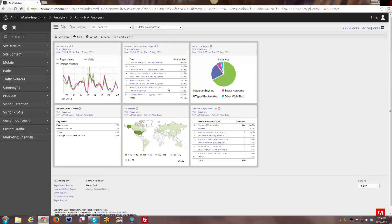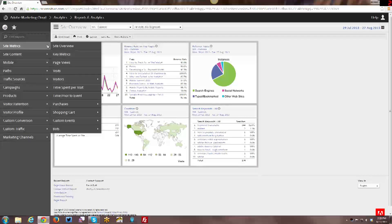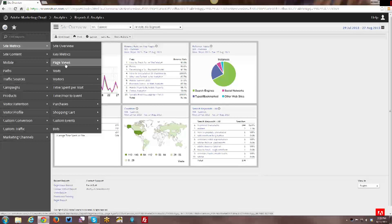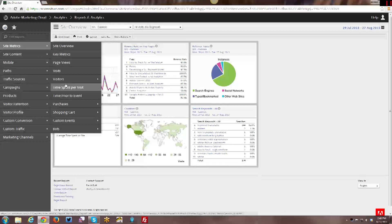Hi YouTube! In this week's tutorial I will be going over the difference between visitors, visits, and page views as well as going through those particular reports here in Adobe Reports and Analytics.